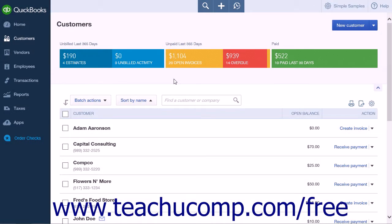Sometimes a customer would like to make a down payment or a prepayment on future purchases with your company. If this is the case, you can receive payment from that customer and then apply that payment to a future invoice.